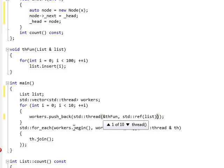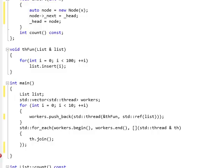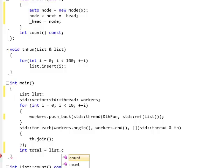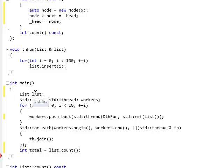Okay, and finally, at the end of the main, I want to make sure that all the elements are in the list. So, let me just count them. Total equals list.count. Okay, list is a local variable here.